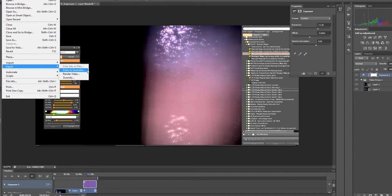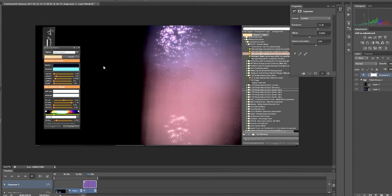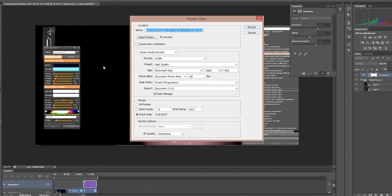Once you're done with your video, all you have to do is hit file and then go down to export and render video. And then it'll pull up a pop-up menu and you can save it under that and it'll render.